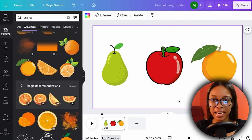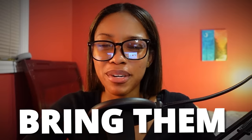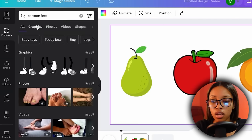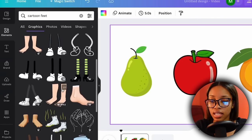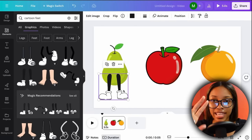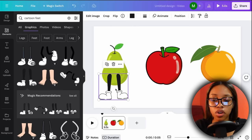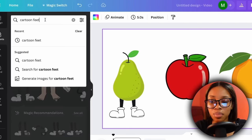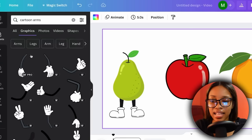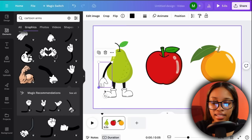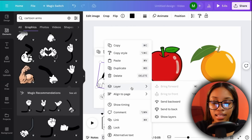But this just looks like three fruits — we need to bring them alive and make them look like actual characters by giving them body parts. Ensuring you are in Elements, search for 'cartoon feet' and hit enter, click Graphics, and choose the feet option I recommend. Position and adjust it onto your fruit character. Since it's in front of the pear, right-click, click Layer, then Send Backward. Now for arms, search 'cartoon arms' in the search box, hit enter, scroll through and choose the one you like, adjust it onto your character, then right-click, Layer, Send Backward.